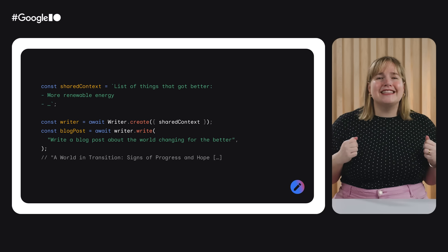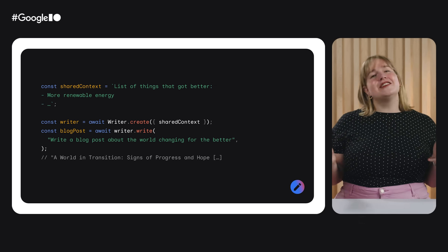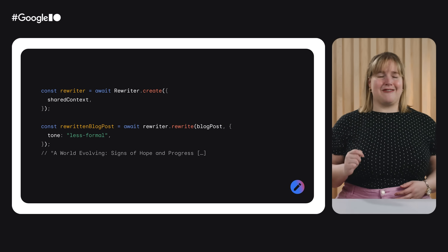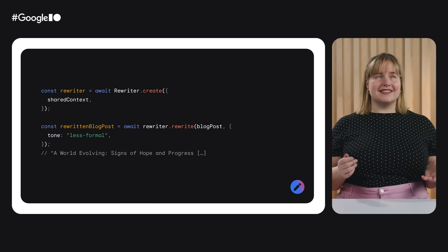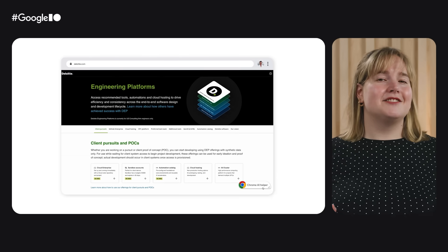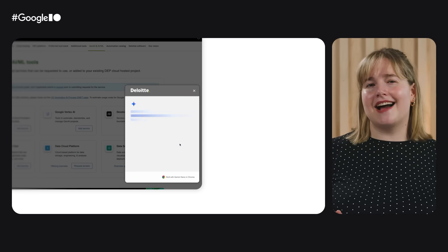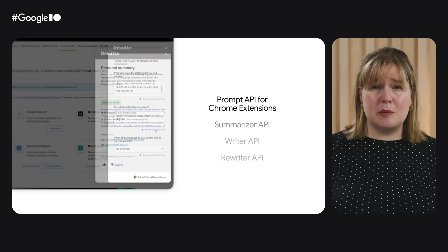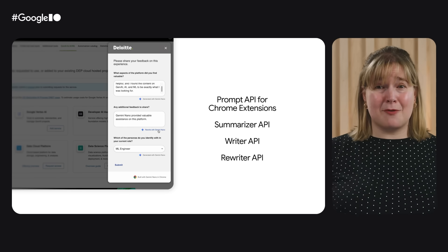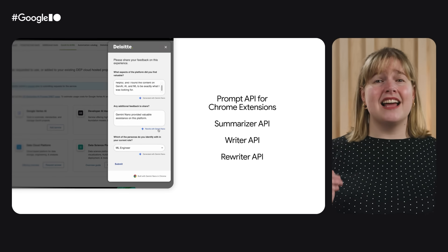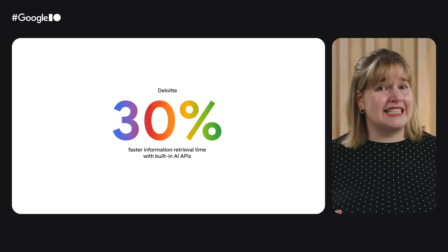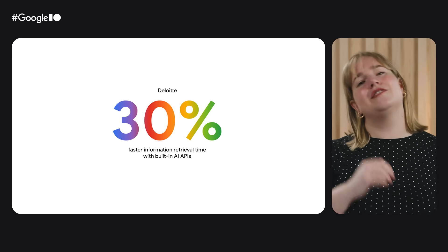The Writer and Rewriter APIs are really useful when writing things like blog posts. You can use the Writer API for a little inspiration when you're starting your first draft, then use the Rewriter API to try out different versions and adjust for things like tone. Deloitte has been experimenting with Chrome's built-in AI APIs across the Deloitte engineering platform to improve its onboarding experience and navigation. After Deloitte put the Prompt, Summarizer, Writer, and Rewriter APIs to work, its employees were projected to find what they need 30% faster.